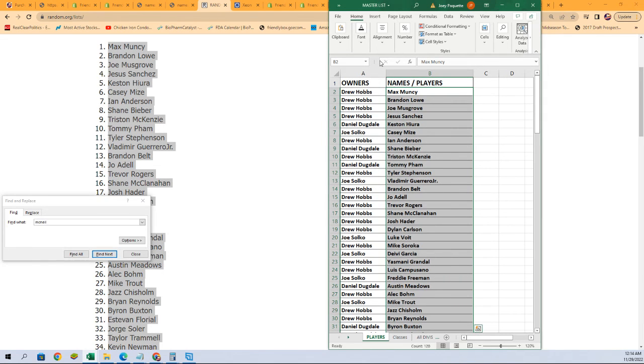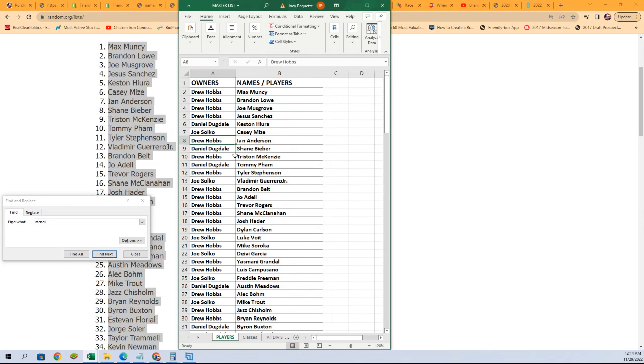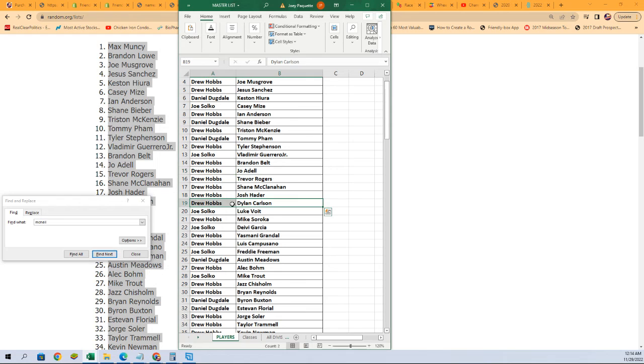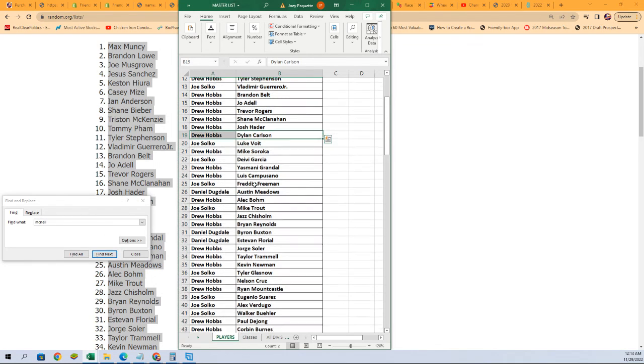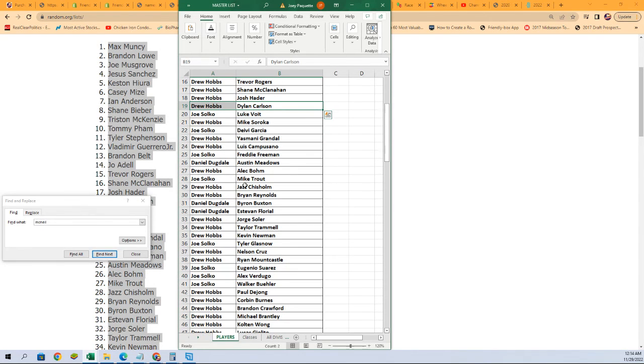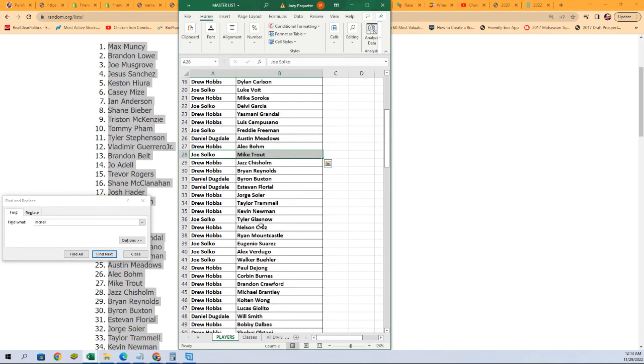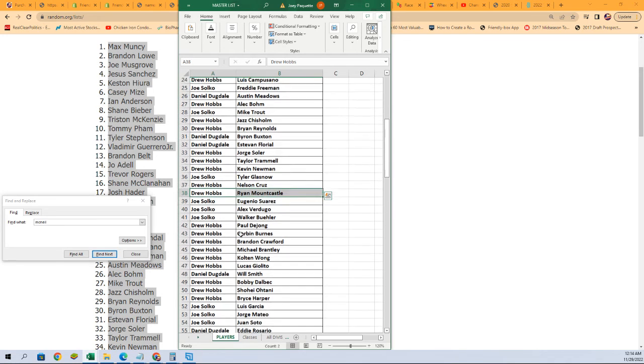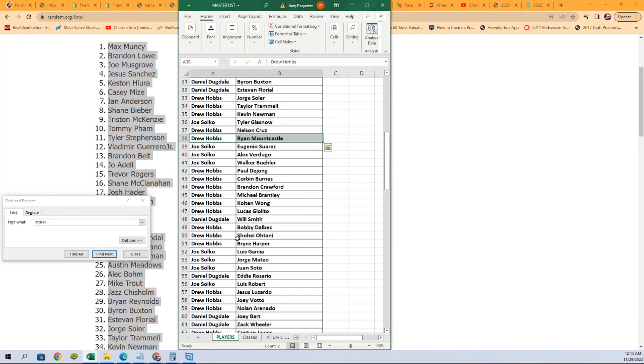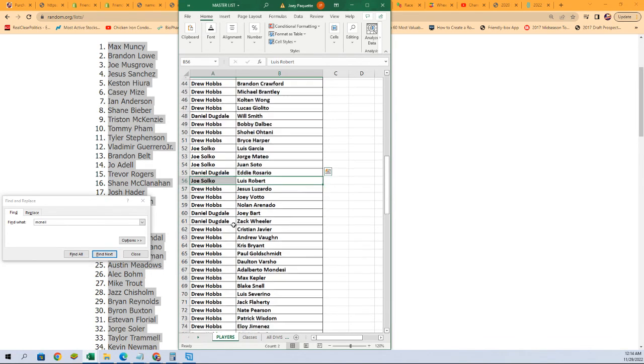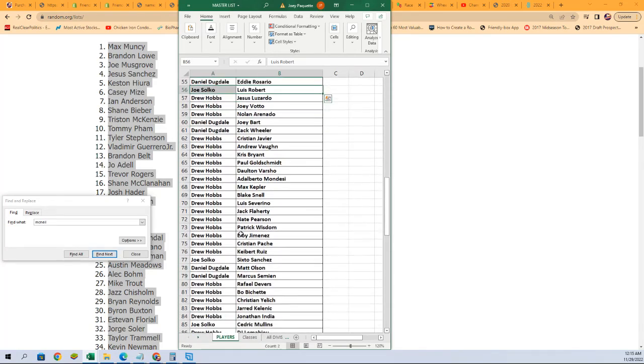There's our player list. Casey Mize for Joe, Ian Anderson for Drew, Joe Adele, Drew. Going on down the list, you can see your players. There's Dylan Carlson for Drew, Jazz Chisholm, Joe, you got Mike Trout. Wow, Walker Buehler there, Joe. You got some good ones. Mountcastle would be nice, you know, a cool nice Mountcastle autograph for Tony, Drew. Let's see what happens and let's pull something big.